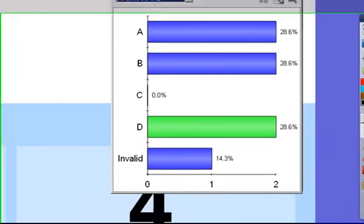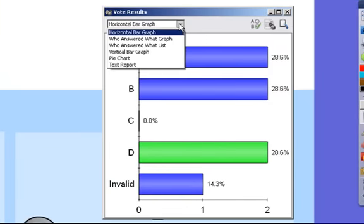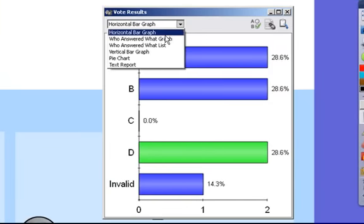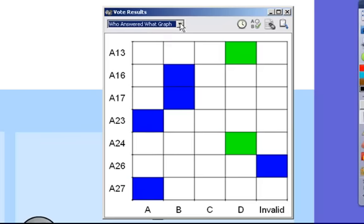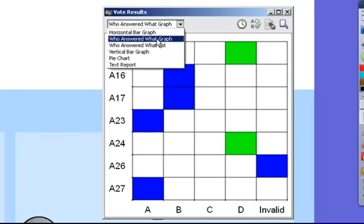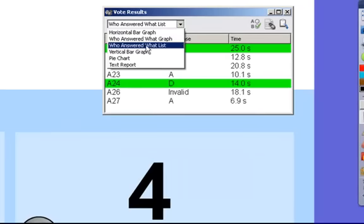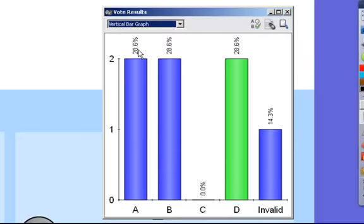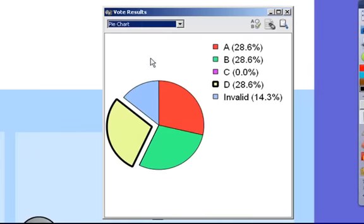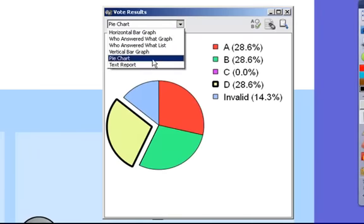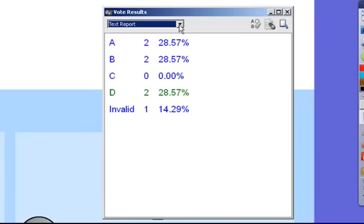And we can do the normal things with this. Along the top here, I can change this to who answered what. We can do a list of who answered what. Vertical graph, pie chart, and a text report.